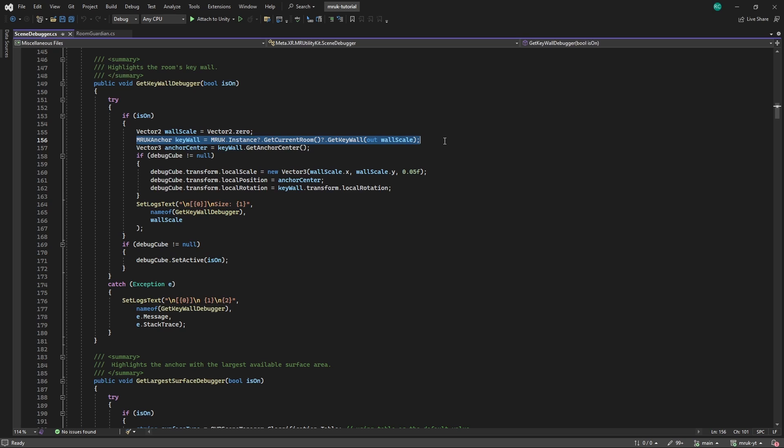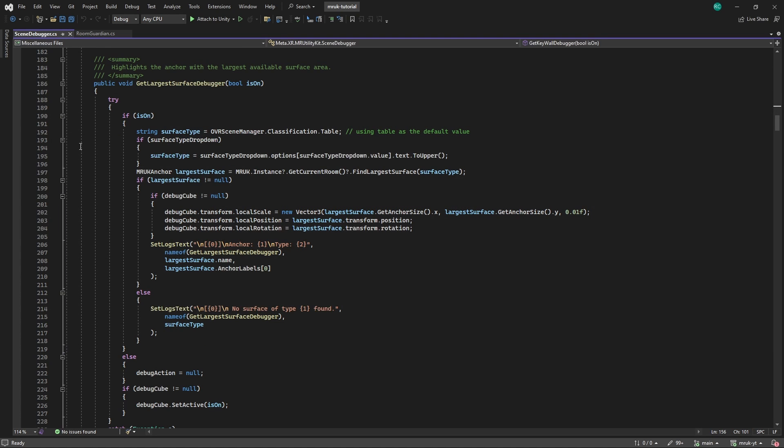Now let's quickly look at how Meta has used some of those methods for the debugging functionality. Let's check line 156, for example. The getKeyWallDebugger method is supposed to retrieve the key wall and apply the debug visuals to it. To get the key wall from our room model, we can simply use the MRUK singleton by calling MRUK.instance. Then we need to get the current room and get the key wall from it by calling getCurrentRoom.getKeyWall. Our key wall has the type MRUKAnchor. In line 197, we declare another local MRUKAnchor variable, and get the largest available surface by calling the MRUK instance, then getting the current room. We can then call the findLargestSurface method, providing it with the surface type parameter so it knows which surface we are looking for. Meta really made it super easy for us to query a bunch of scene data.